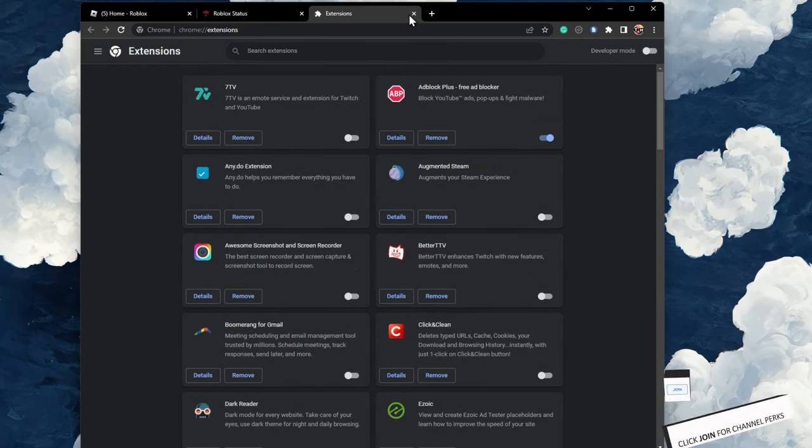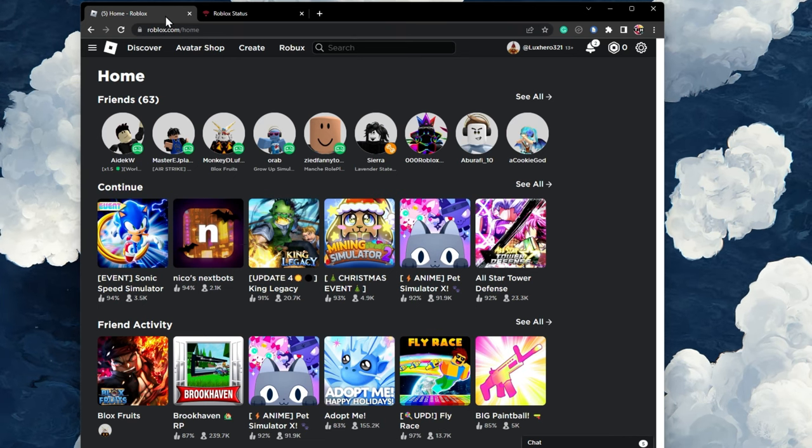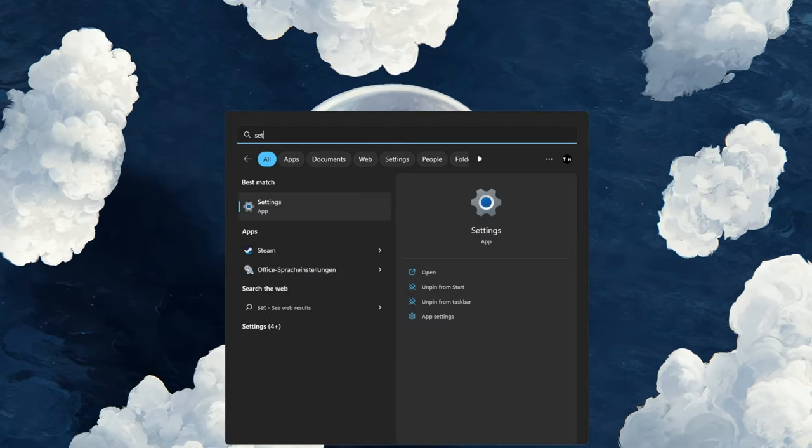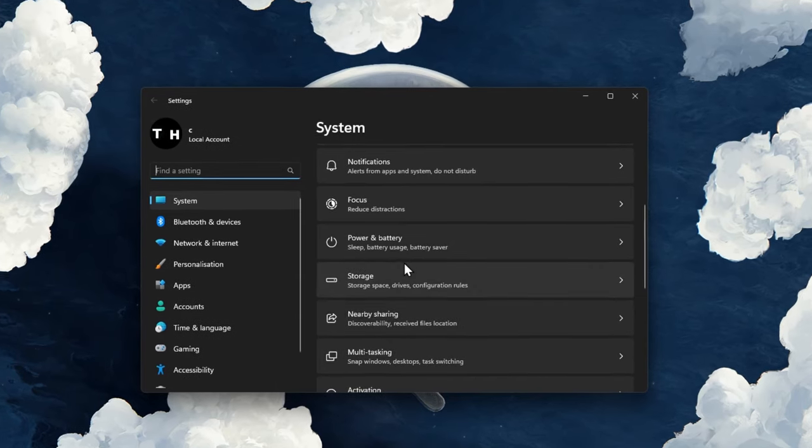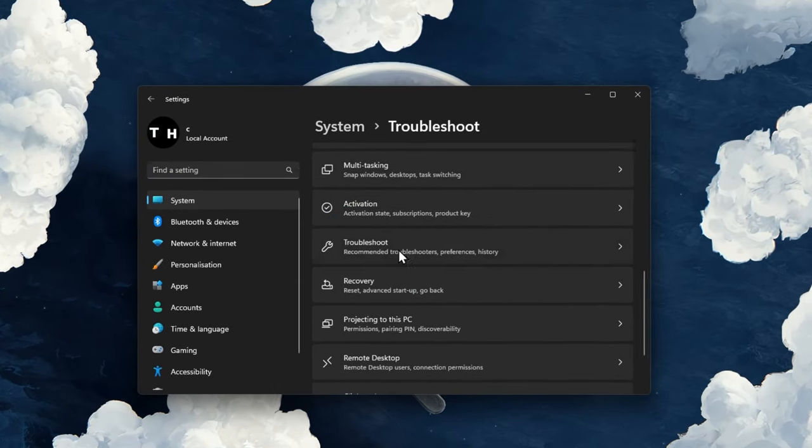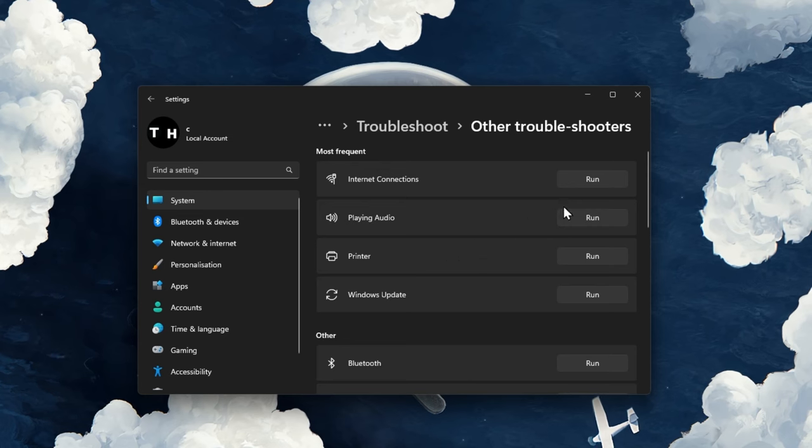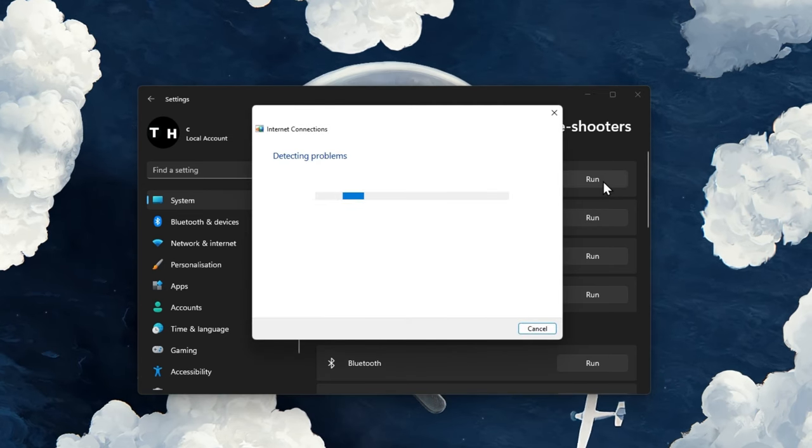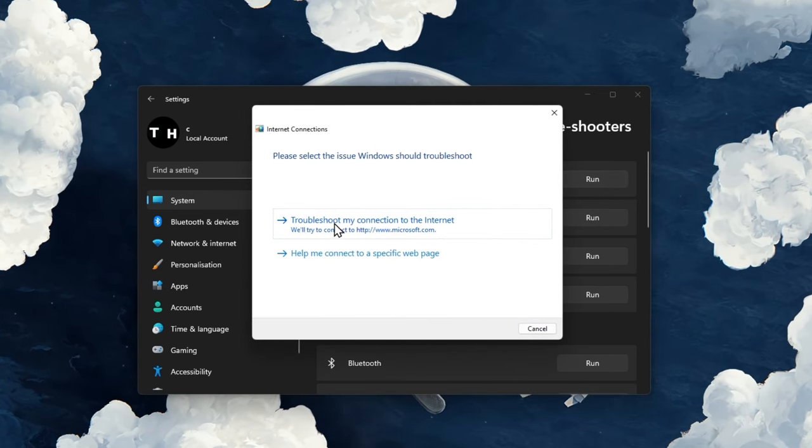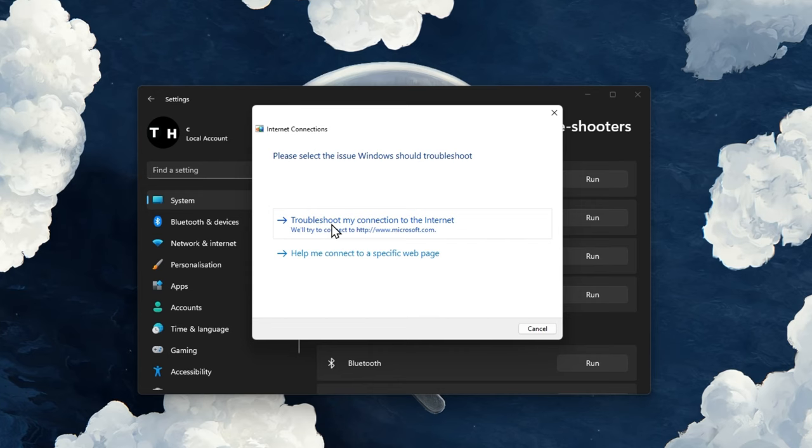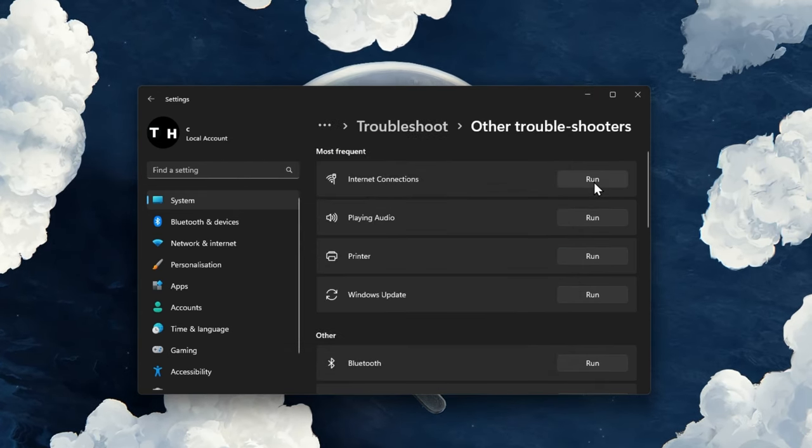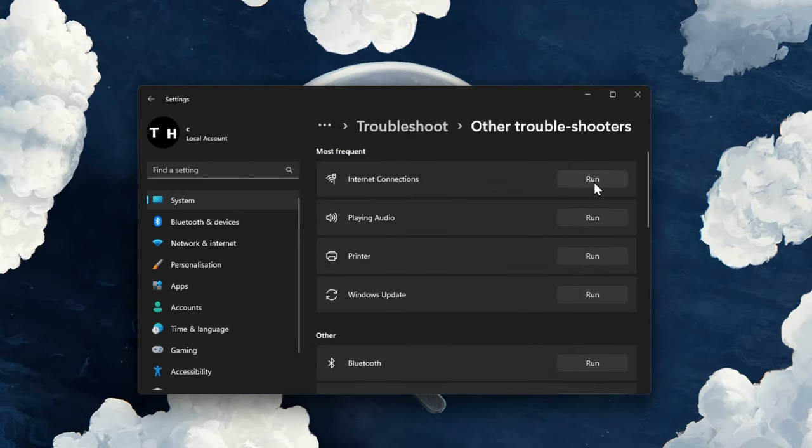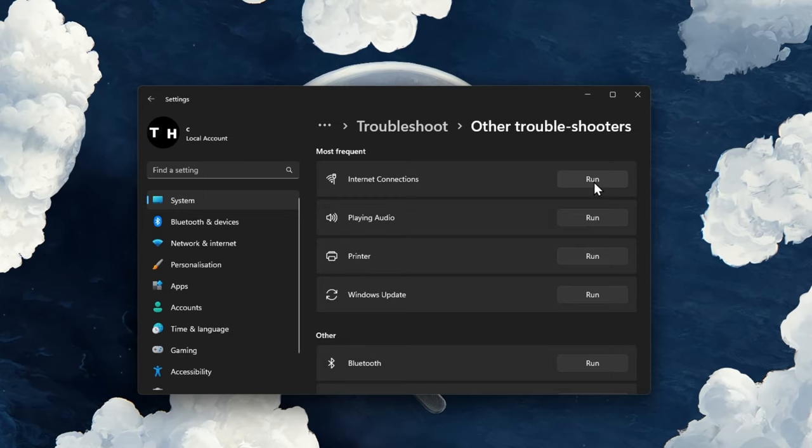If the problem persists, then head back to your Windows settings. In the System section, scroll down and click on Troubleshoot. Under Other troubleshooters, run the Internet connections troubleshooter. This will take a couple of seconds to determine and fix common problems with your Internet connection, and it might apply some network and Internet settings to improve your connection.